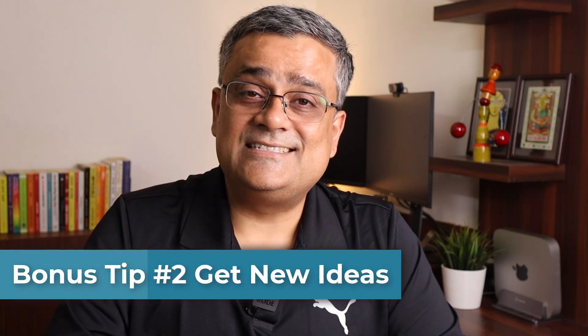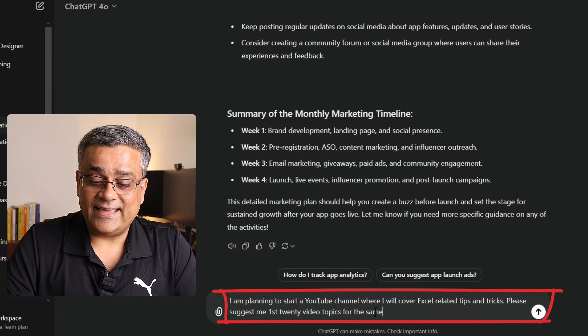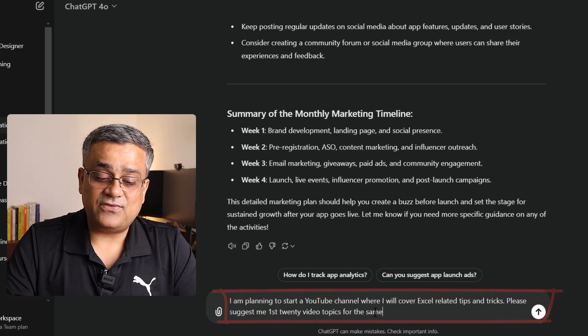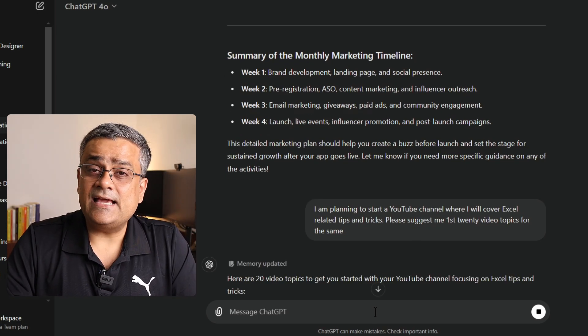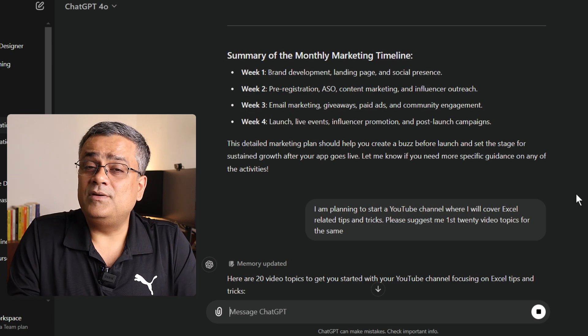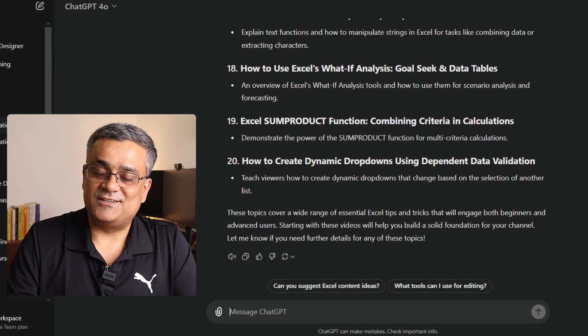The final tip — and this is the first thing I asked ChatGPT when I got access to it: "I am planning to start a YouTube channel where I will cover Excel-related tips and tricks. Please suggest the first 20 video topics." So if you are running any YouTube channel or doing content creation, and you are looking for some inspiration, you can take support from ChatGPT and other LLM models. You can see it's giving me 20 different ideas on how to start an Excel-related channel. That's all for this video — let me know if you like it and want 10 more tips in another video!